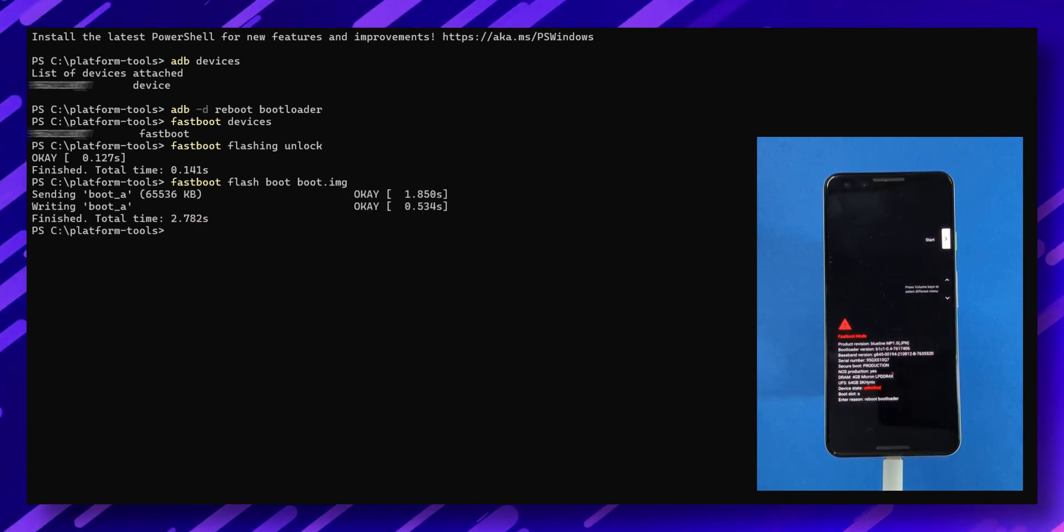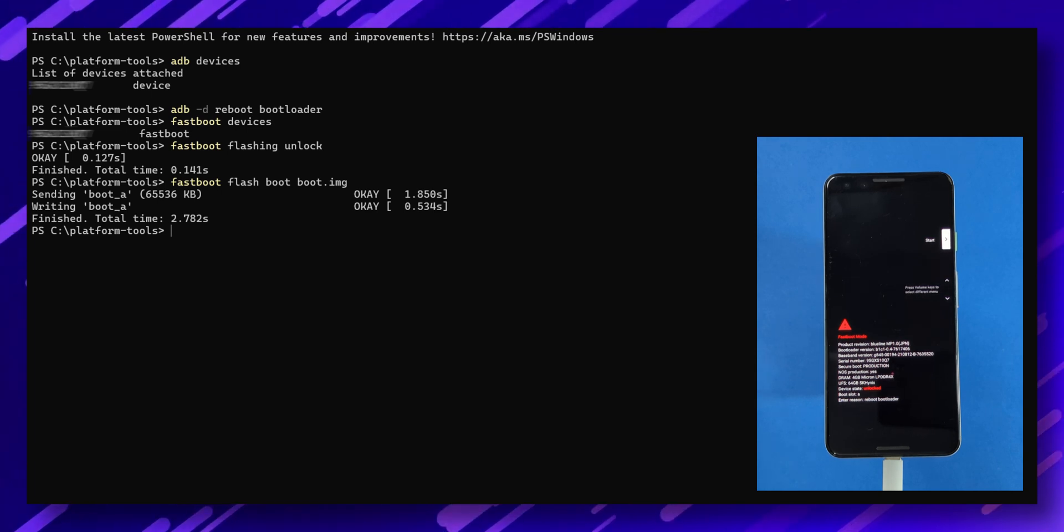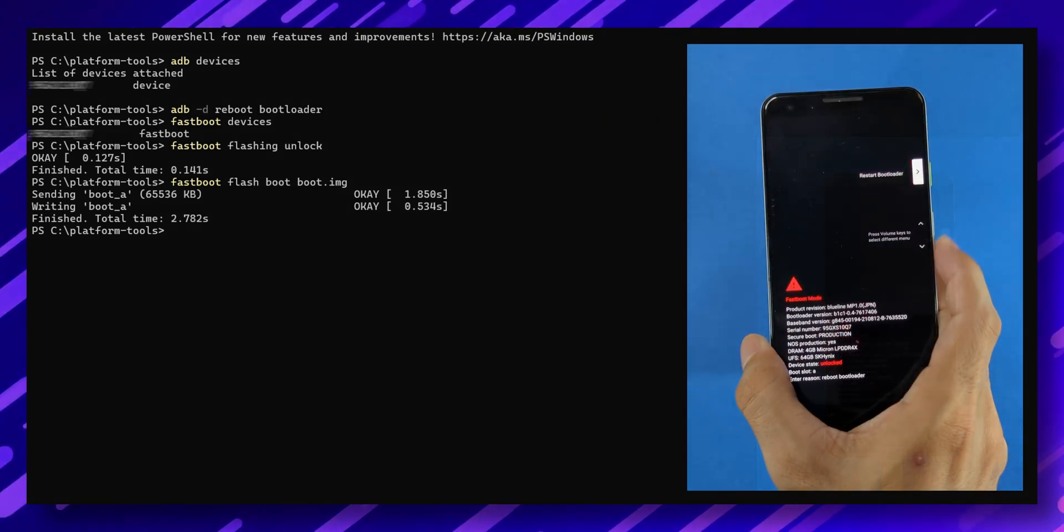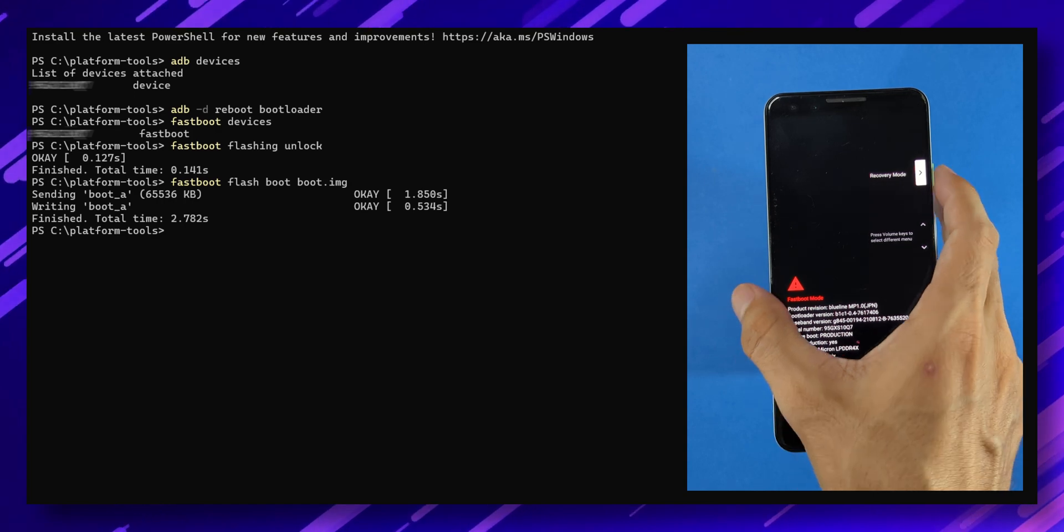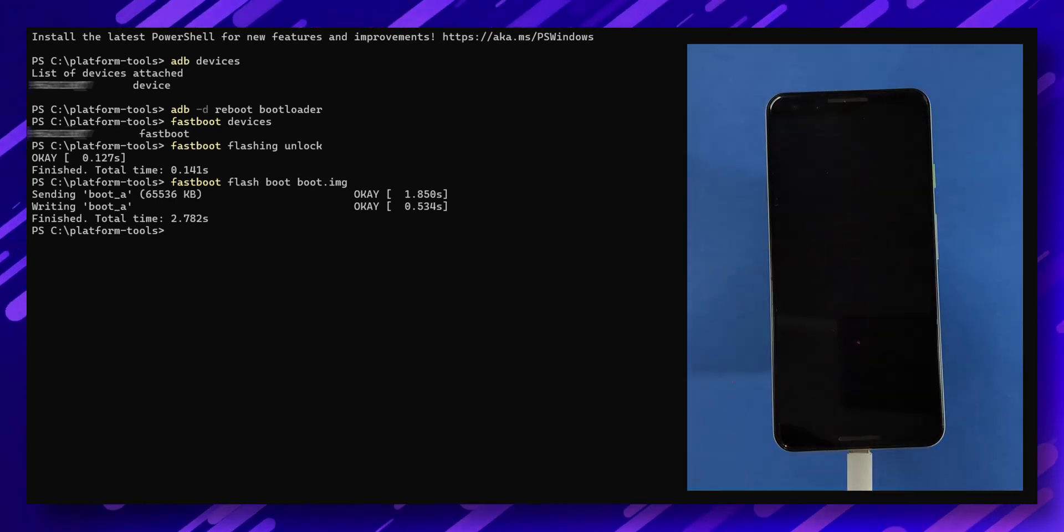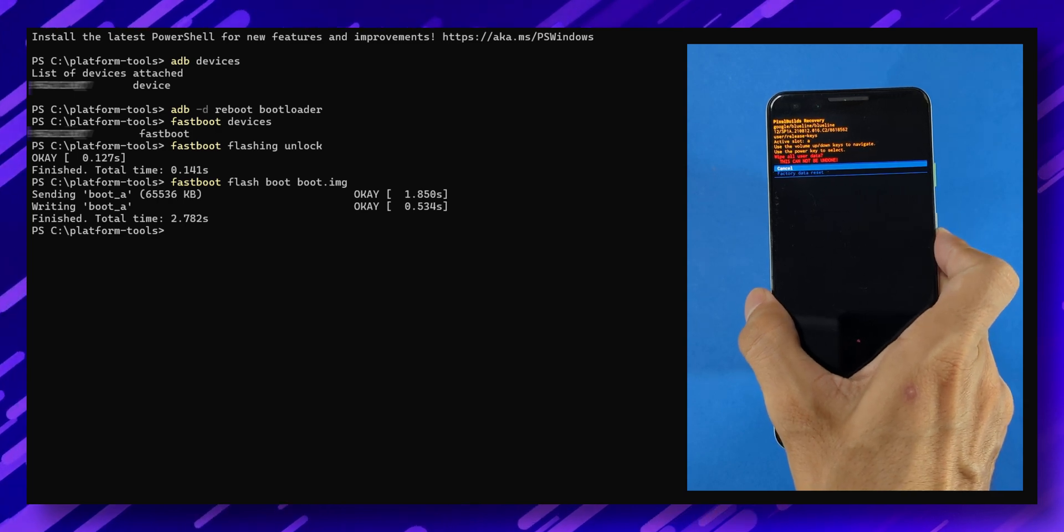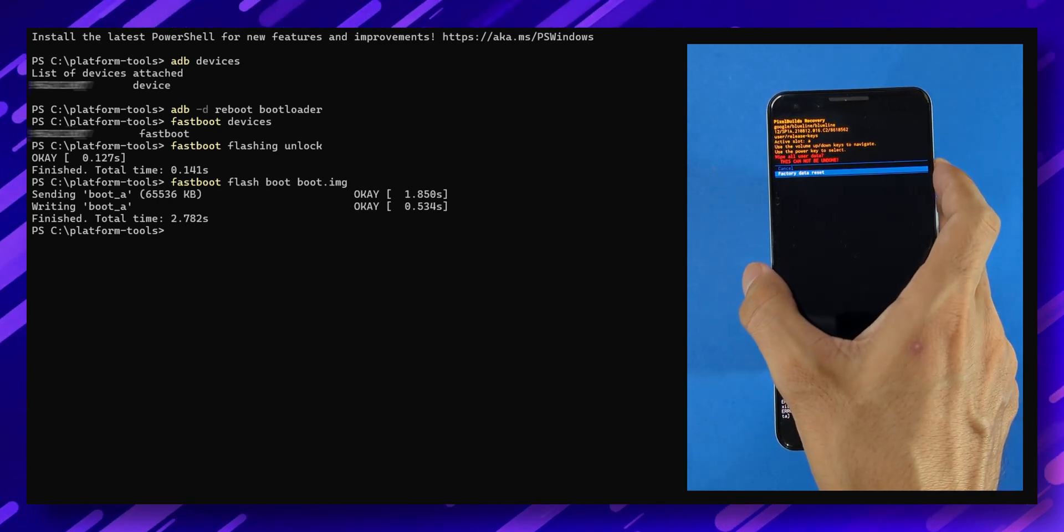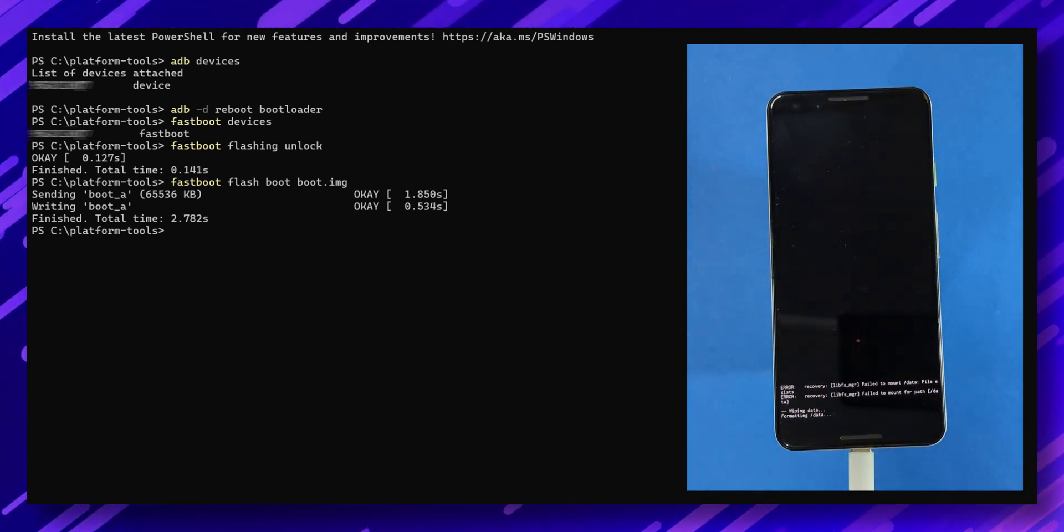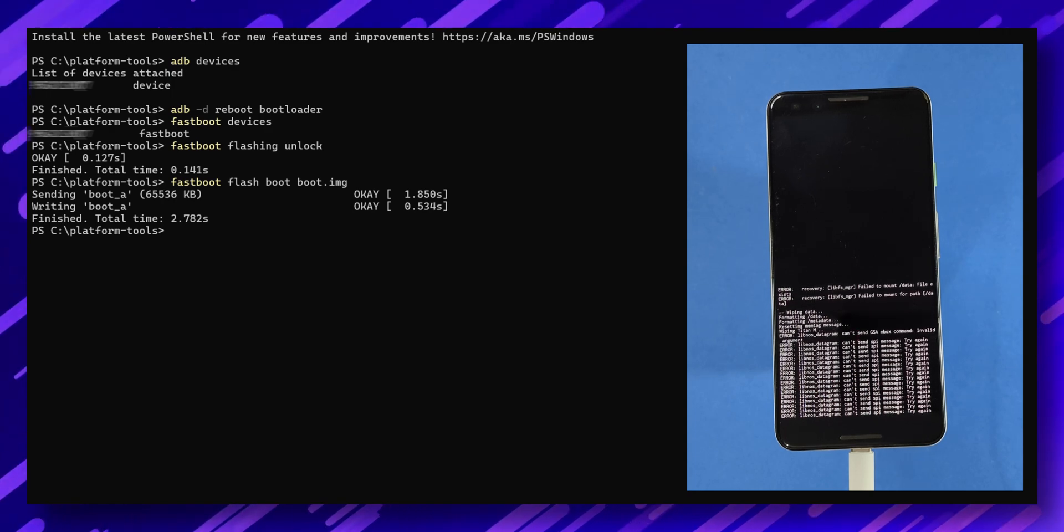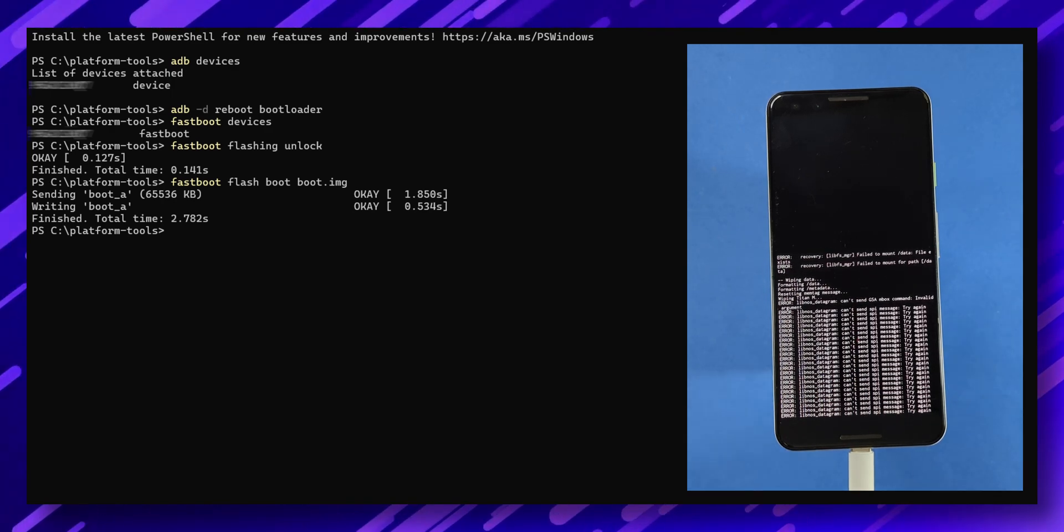Using the power and volume keys on your phone, boot into recovery mode. Once in recovery, select factory reset, then format data factory reset, and continue with the formatting process. This will remove encryption and delete all files stored in internal storage.